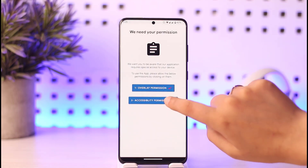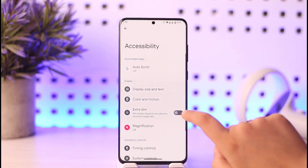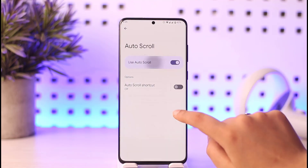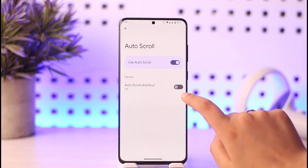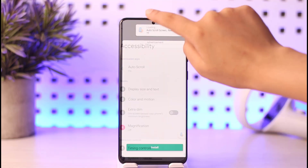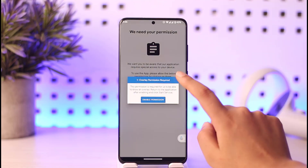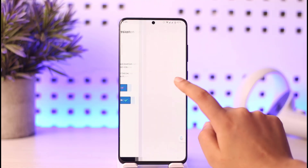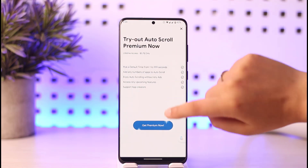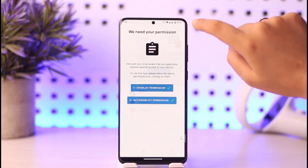Now tap on the accessibility permission, tap 'I agree' to accessibility and auto scroll, and turn this on. Allow it as well. Once you're done, go back and continue with the app. Tap on the permission to enable overlay, tap Allow, go back, tap the X option, and continue with the app.